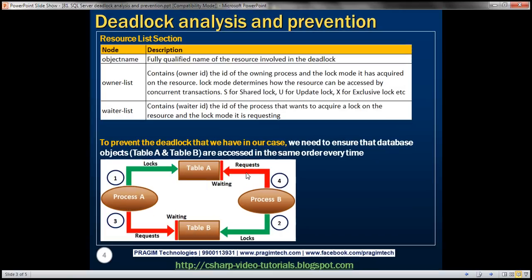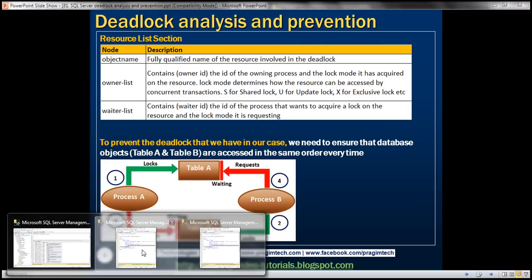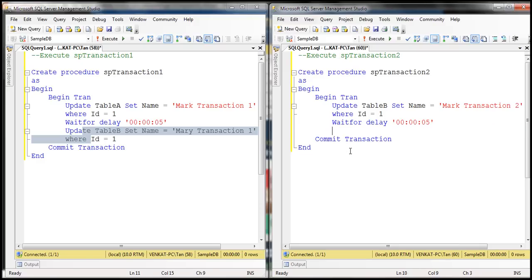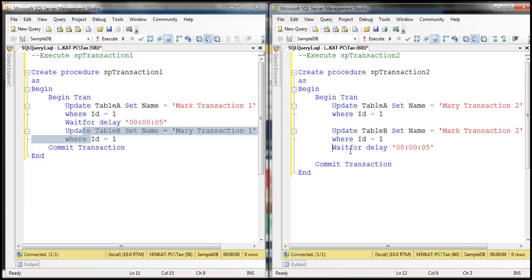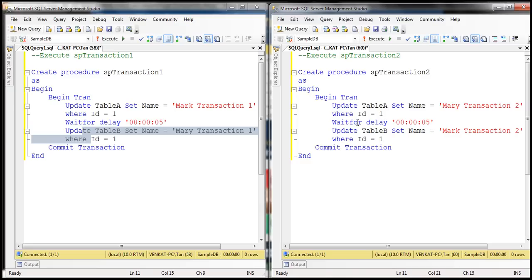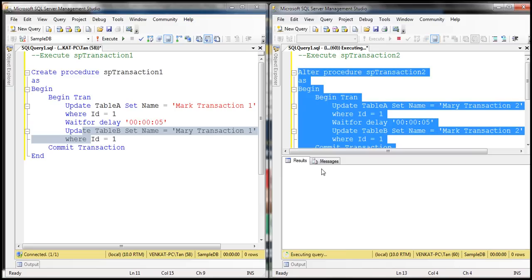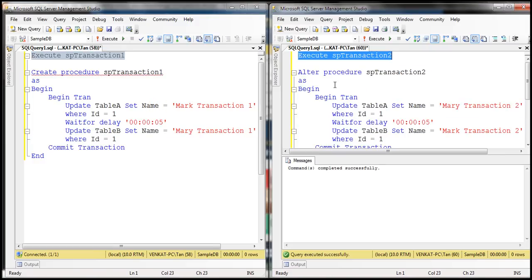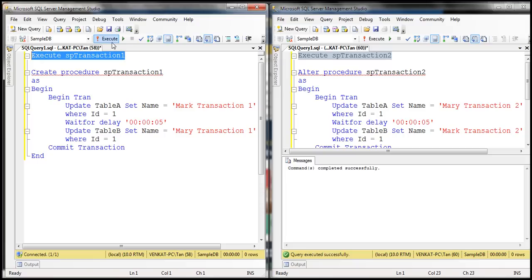How can we solve this problem? It's straightforward — we need to ensure that the database objects, in our case Table A and Table B, are always accessed in the same order. So let's go ahead and change the order by flipping the access sequence in one of the procedures. Now in both cases, the tables are being accessed in the same order. Let's alter this procedure and then execute both transactions simultaneously to see if a deadlock can still occur.